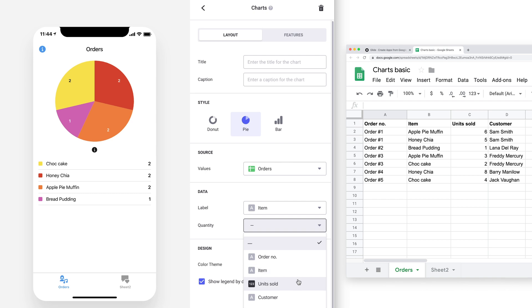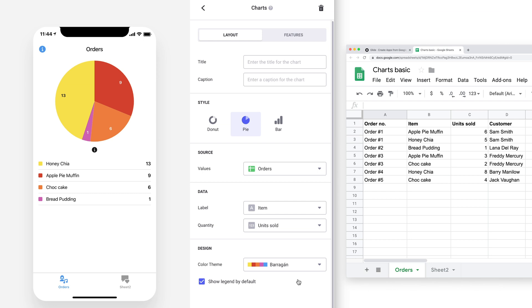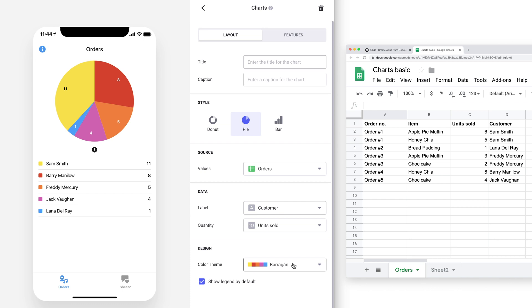However, if we change the quantity property to our units sold column, then the calculation for the chart changes. We could also change the label to show the name of the customer instead. Now the chart shows how many units that customer bought in total.